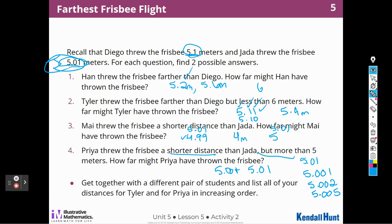Get together with a different pair of students and list all of the distances for Tyler and Priya in increasing order. Take the answers that you came up with and put them in order from least to greatest.